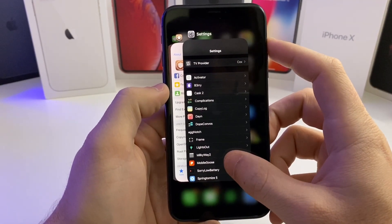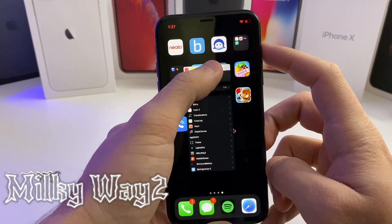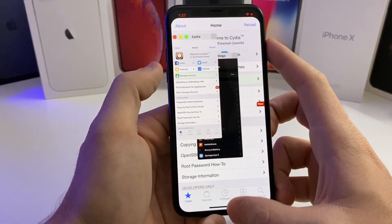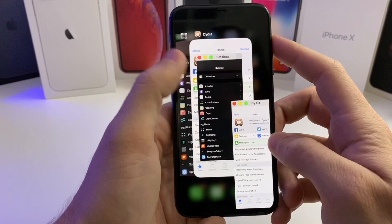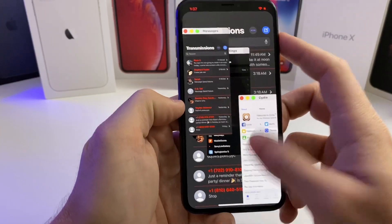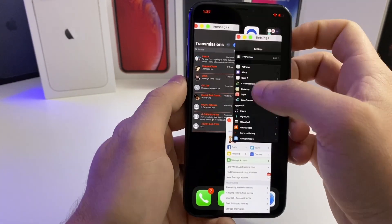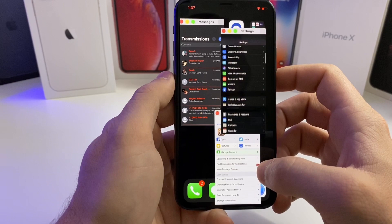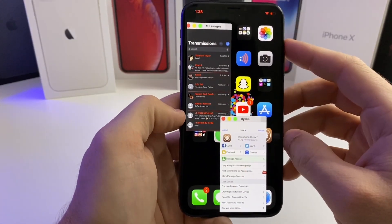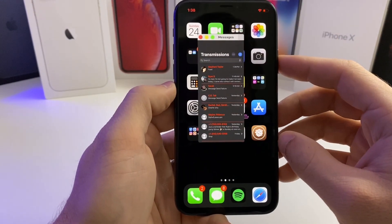Moving right along — if you want to multitask on iOS 13.5, there is a tweak called Milky Way 2 that allows you to have little multi-windows all over your device. Say you want Settings and Cydia open at the same time — go to your task manager, long-hold on whatever card you want to multitask with, and now you have multiple interactive windows you can scroll through and interact with. This is great for watching a YouTube video while browsing a website. Best of all, Milky Way 2 is completely free.